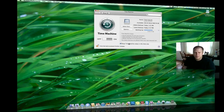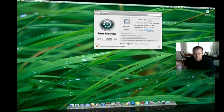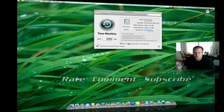This has been Nick with nccsites.com, and this is how to use the Airport Xtreme and an external hard drive and turn them into a time capsule. Please remember to rate, comment, and subscribe. Thanks for watching.